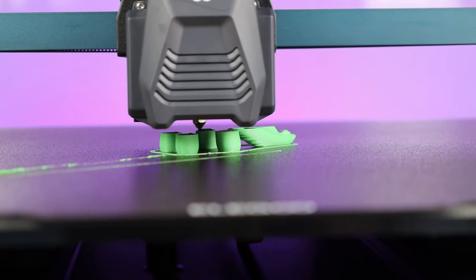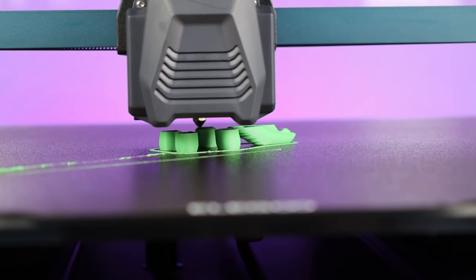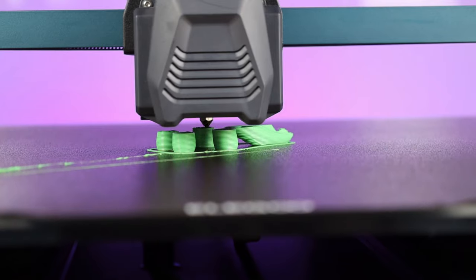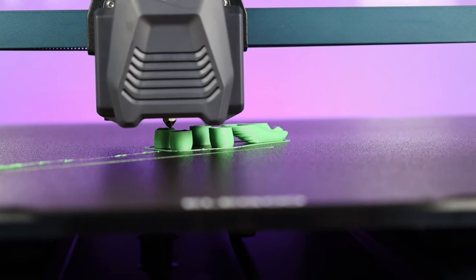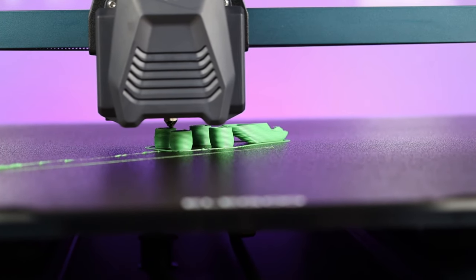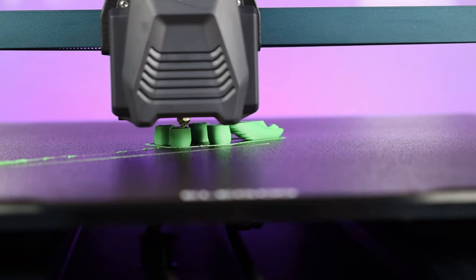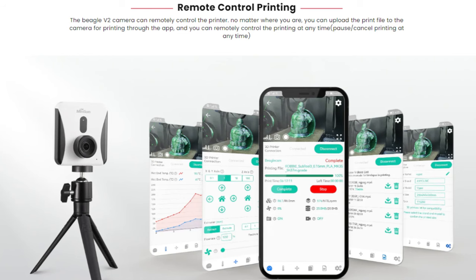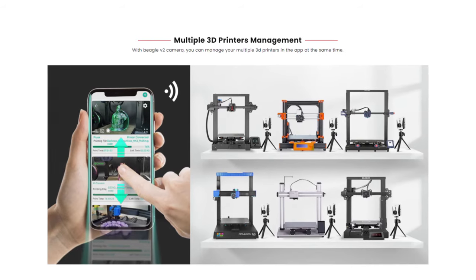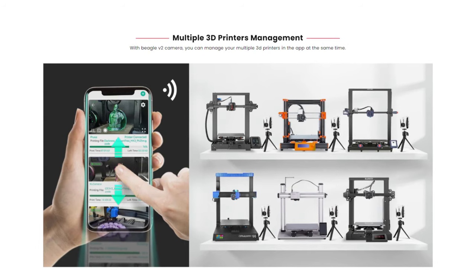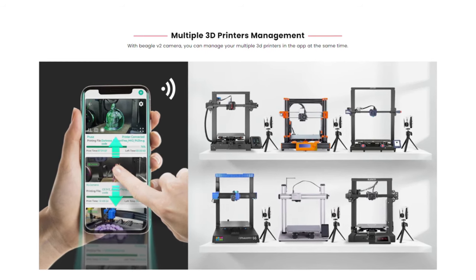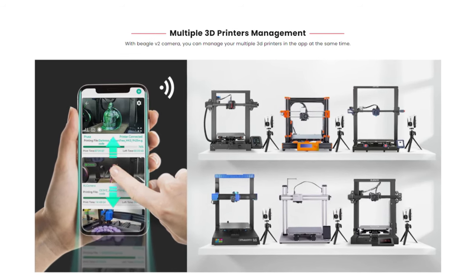And when it comes to slicing your files, you just do exactly what you would normally do, and then just put the file onto the SD card that goes into the BeagleCam. And then you can just start the print from the app. Or you can just upload the file directly to the BeagleCam over Wi-Fi. And you can set up multiple BeagleCams and be able to manage them all through the one app.